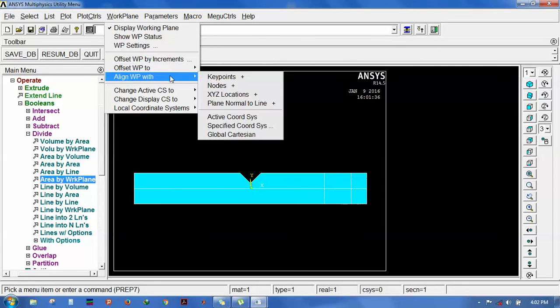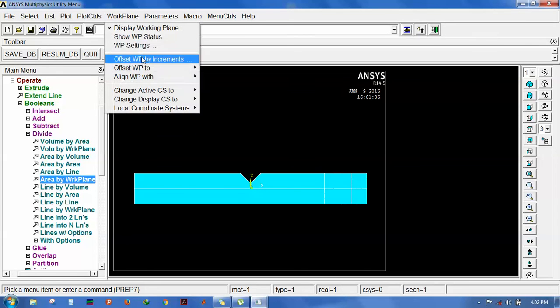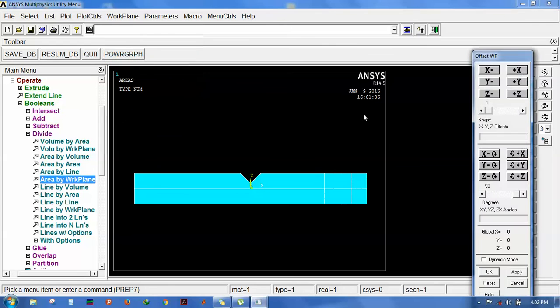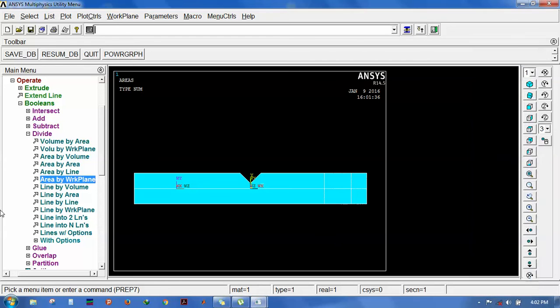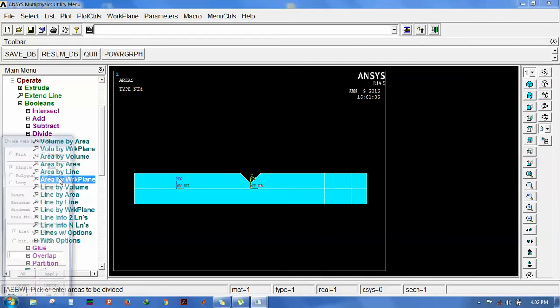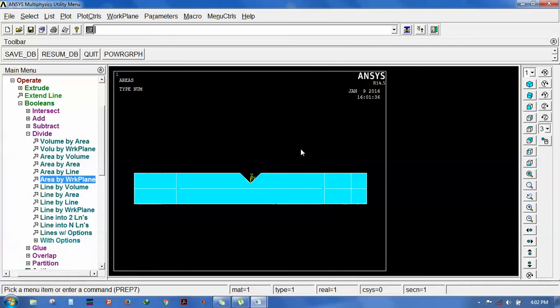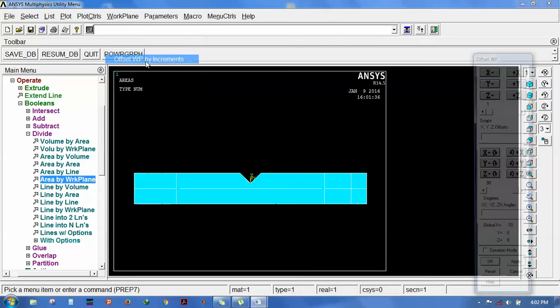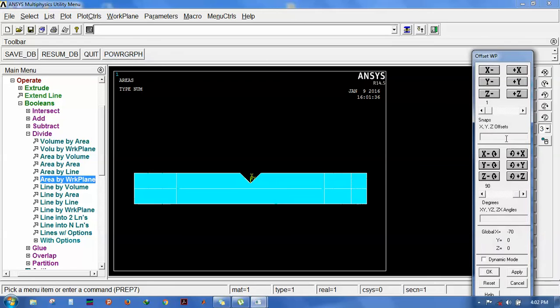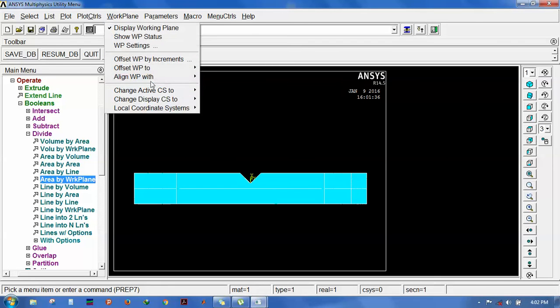Align the work plane with global partition, then set back to -70. Now cut vertically. Select y. Go to area by work plane, select both areas. It is cut. Once again align the work plane with global partition.